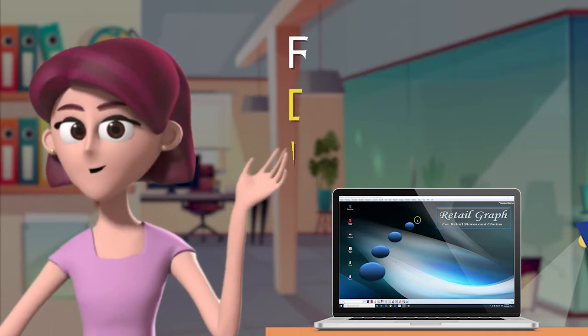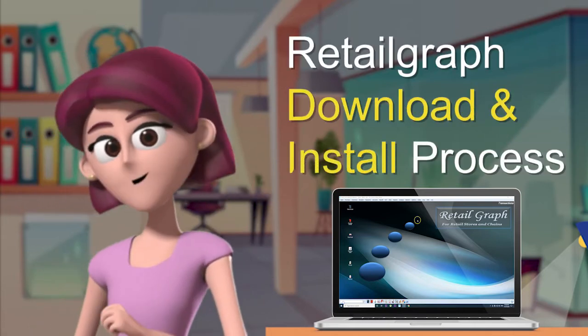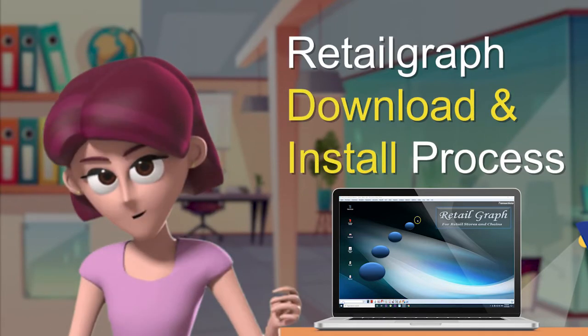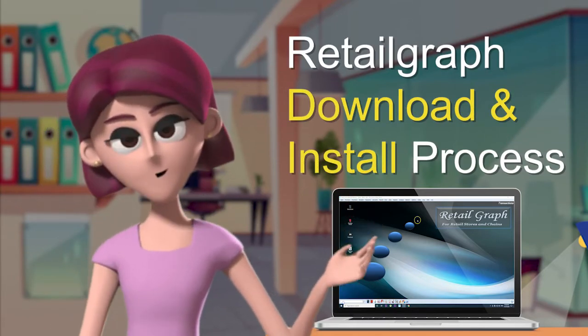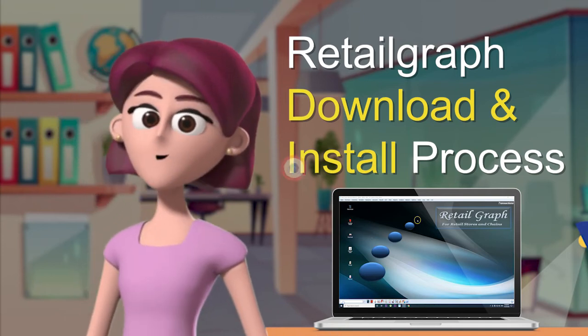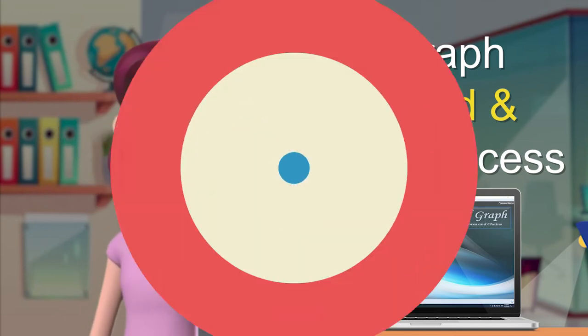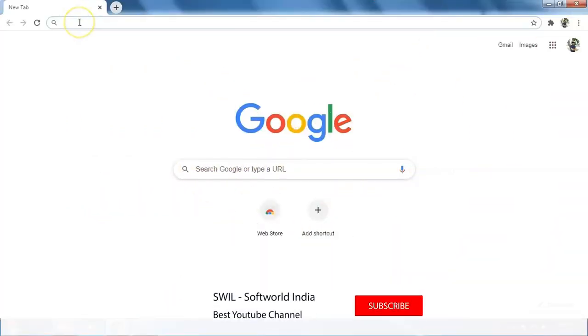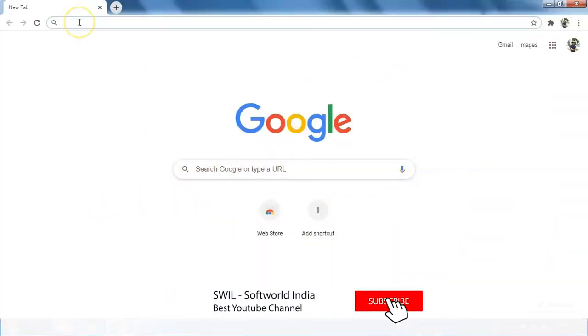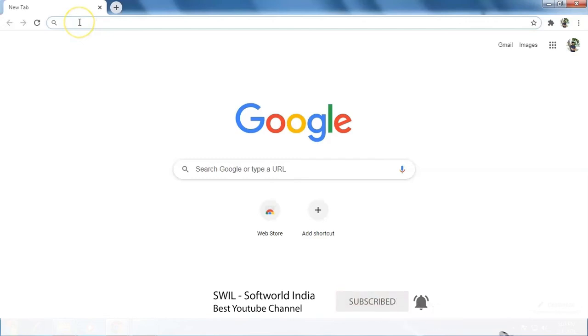Hello friends, in this video we will see how to download and install the Retailgraph software in the system. If you have not subscribed to our channel yet, then subscribe our channel and click on the bell icon to get more updates.